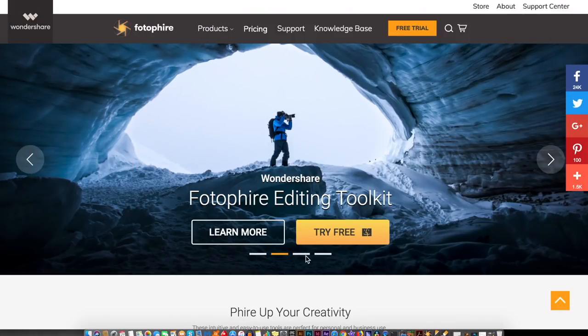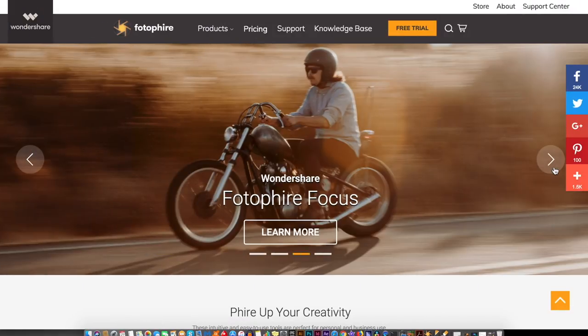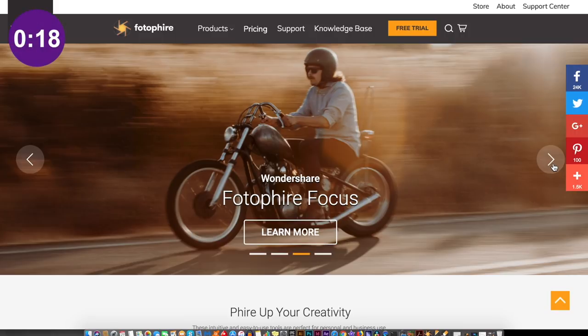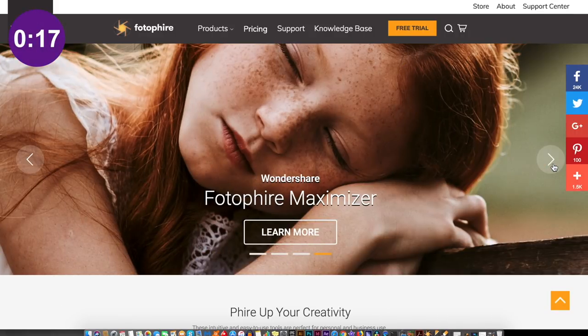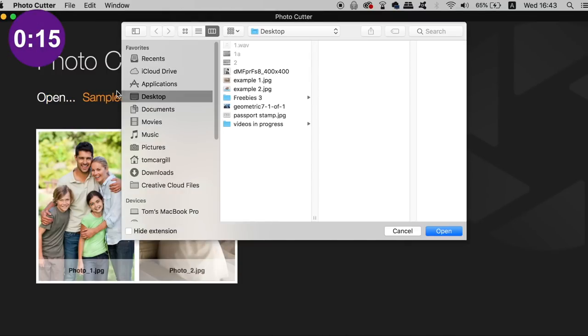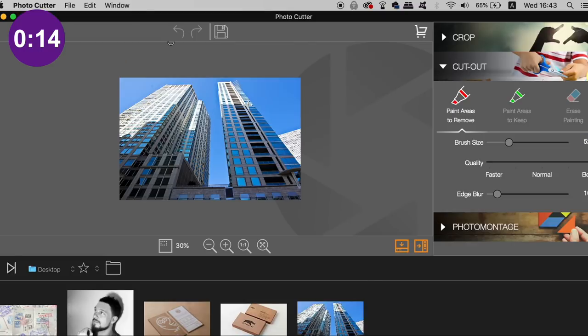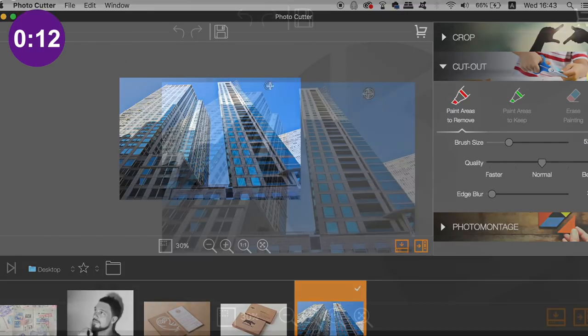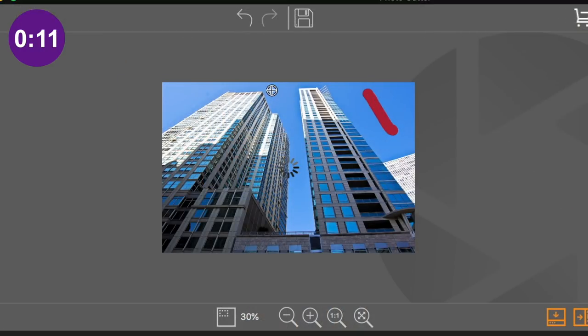Also sponsoring today's video is Wondershare Photofia which allows you to cut and crop images with ease. But also you can even remove the background of an image in a matter of seconds with no technical knowledge needed.